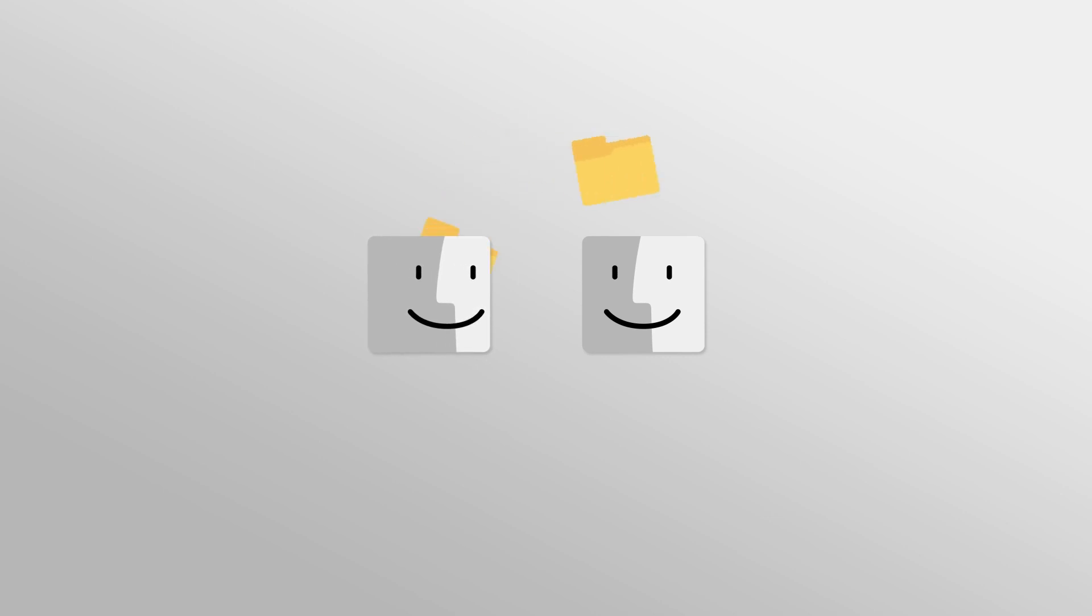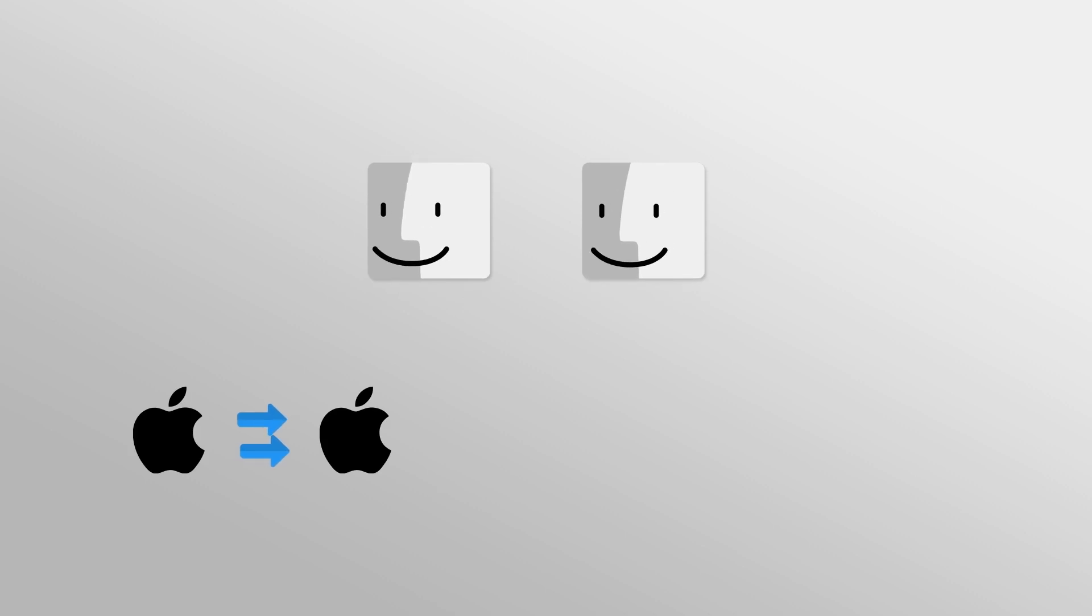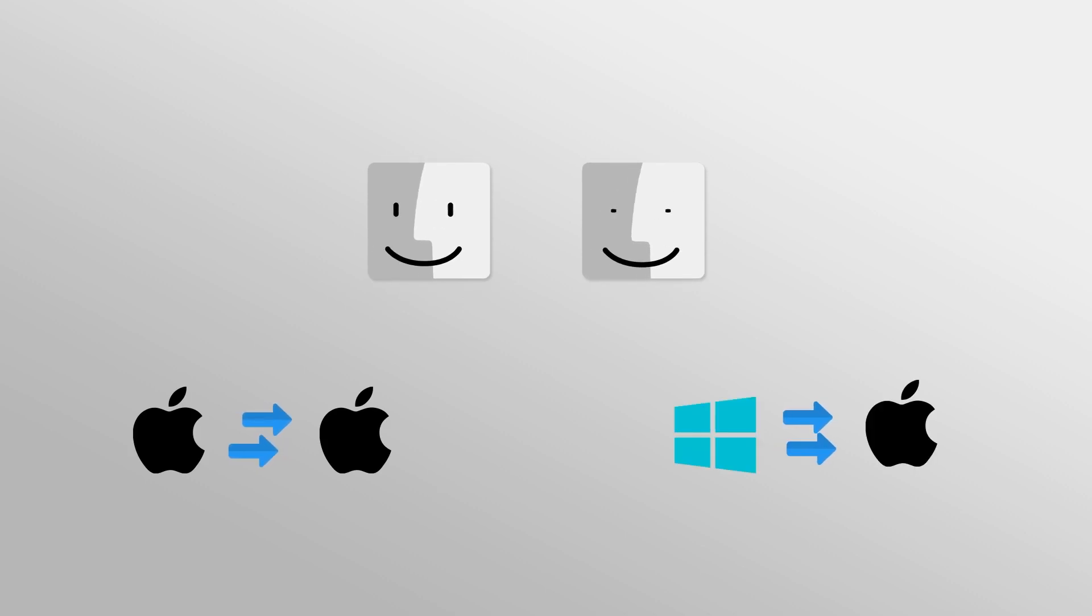If you have a new Mac, its built-in Migration Assistant can transfer files and some settings from your old computer. Migration Assistant can migrate from one Mac to another, as well as from a Windows PC to a Mac.